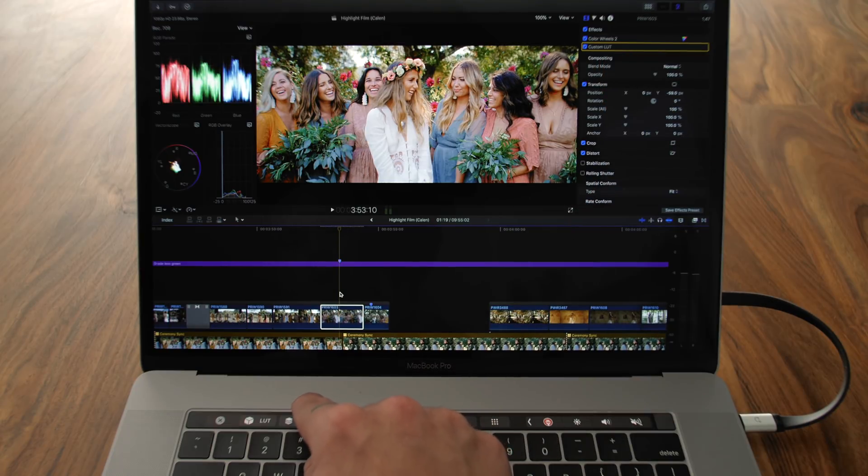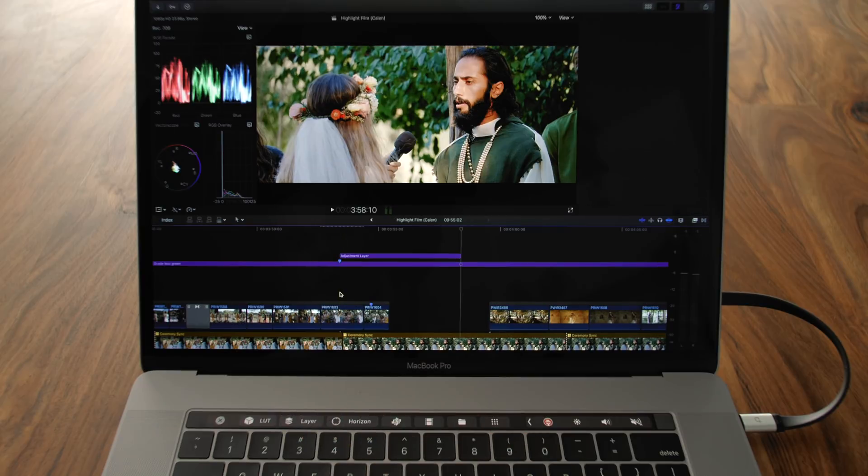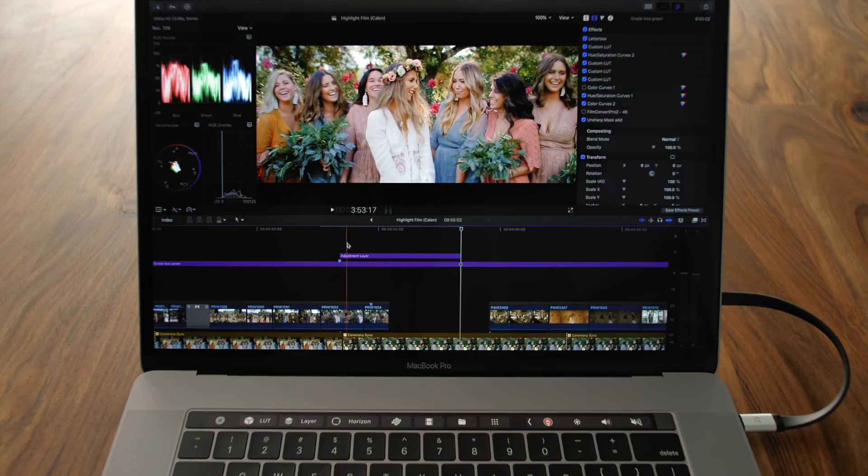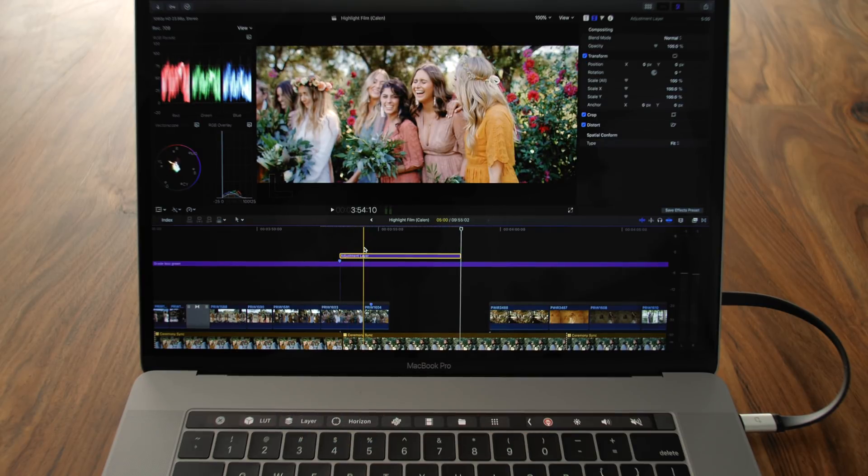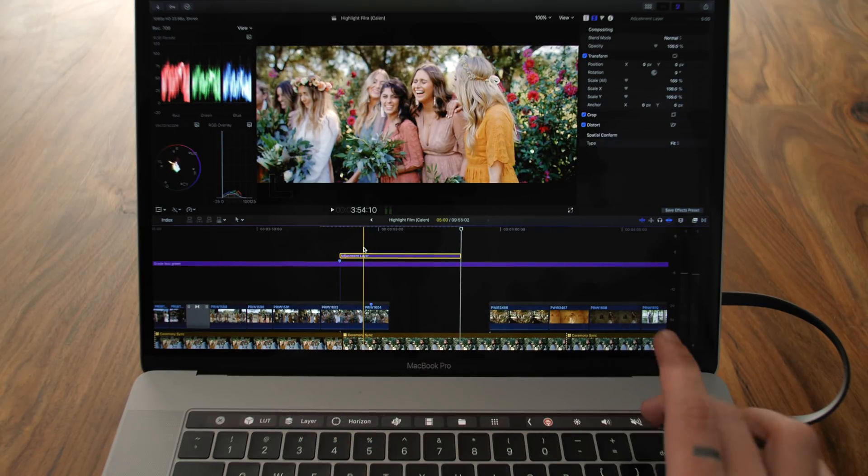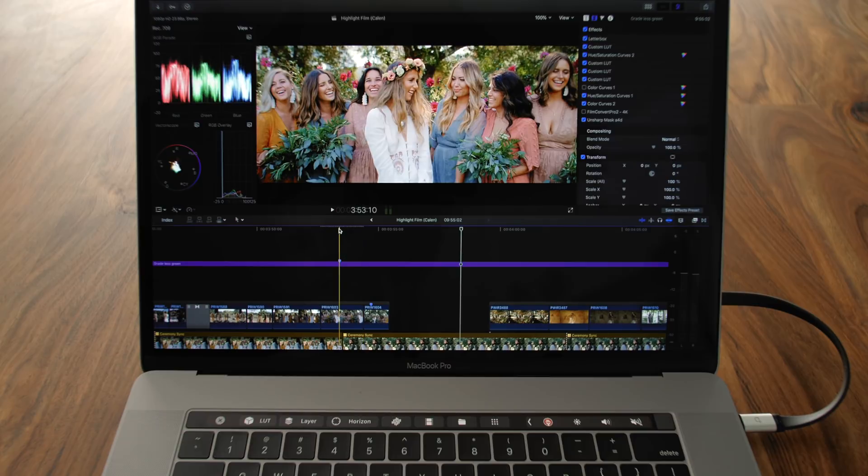My next one is layer. Layer is going to actually add an adjustment layer. Here it's selected and created an adjustment layer right up here. I'm going to deselect that.